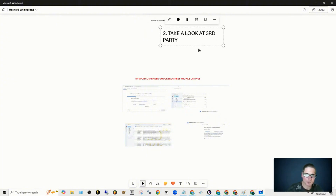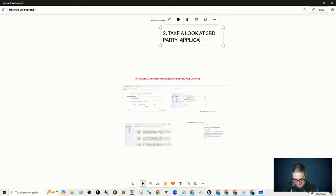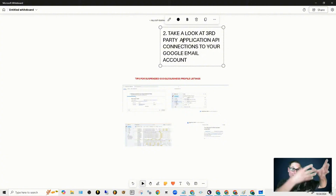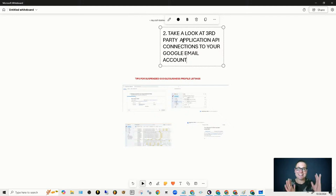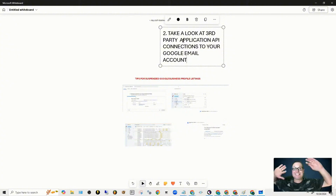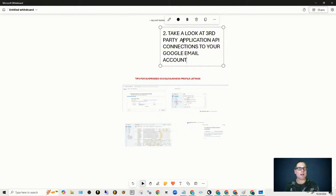So take a look at third-party application API connections to your Google email account. Wherever your Google Business Profile is held, take a look at third-party connected APIs through third parties. Take a look at the permissions, and if it's something you don't trust, disconnect it immediately.